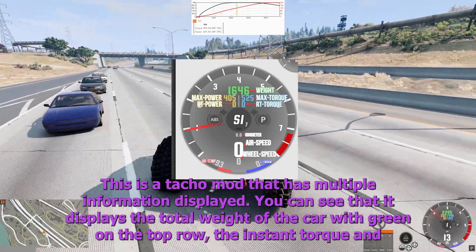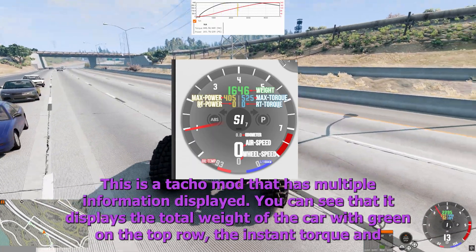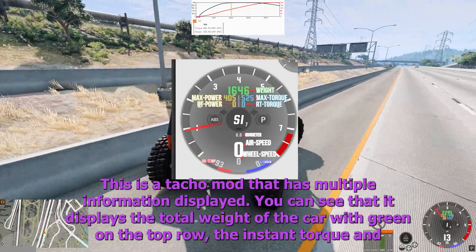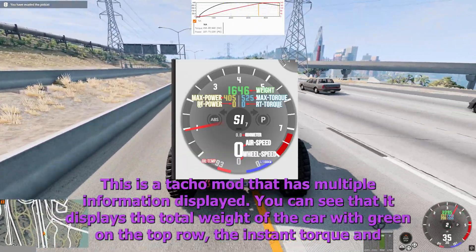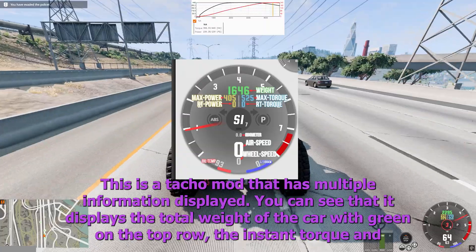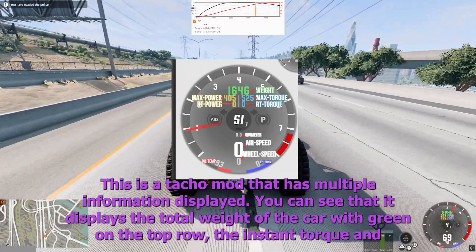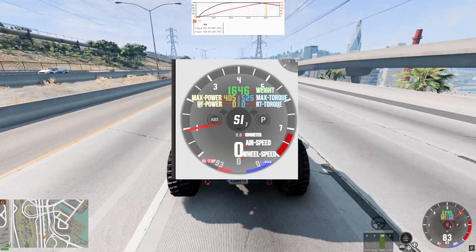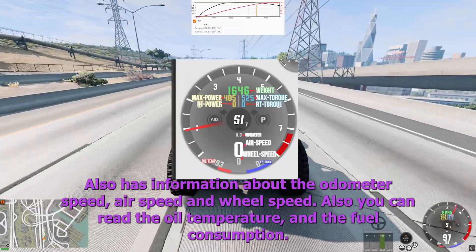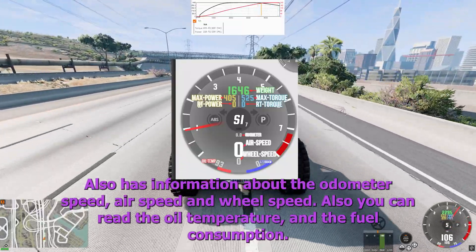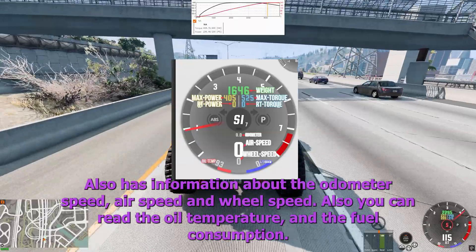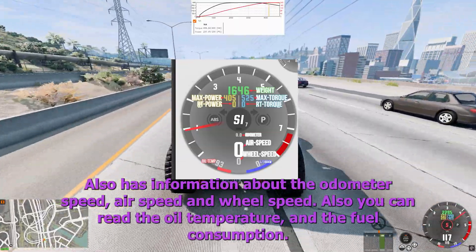This is a Tacho mod that has multiple information displayed. You can see that it displays the total weight of the car with green on the top row, the instant torque and maximum torque, the instant horsepower, and the maximum horsepower. It also has information about the odometer speed, airspeed, and wheel speed, as well as oil temperature and fuel consumption.